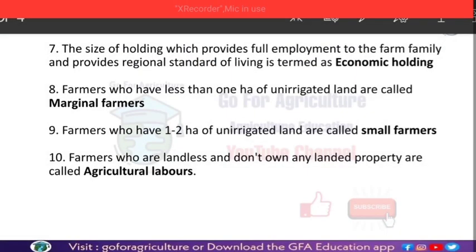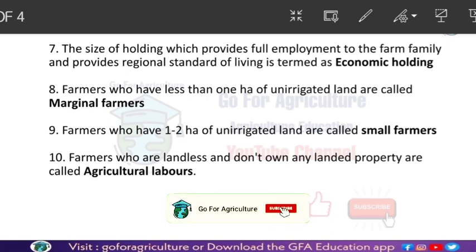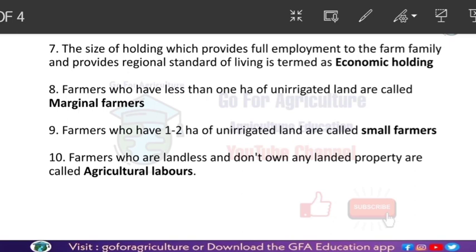Next: the size of holding which provides full employment to the farm family and provides a reasonable standard of living is called economic holding. In economic holding, the area should be sufficient to provide full employment and a good standard of living to the farm family.